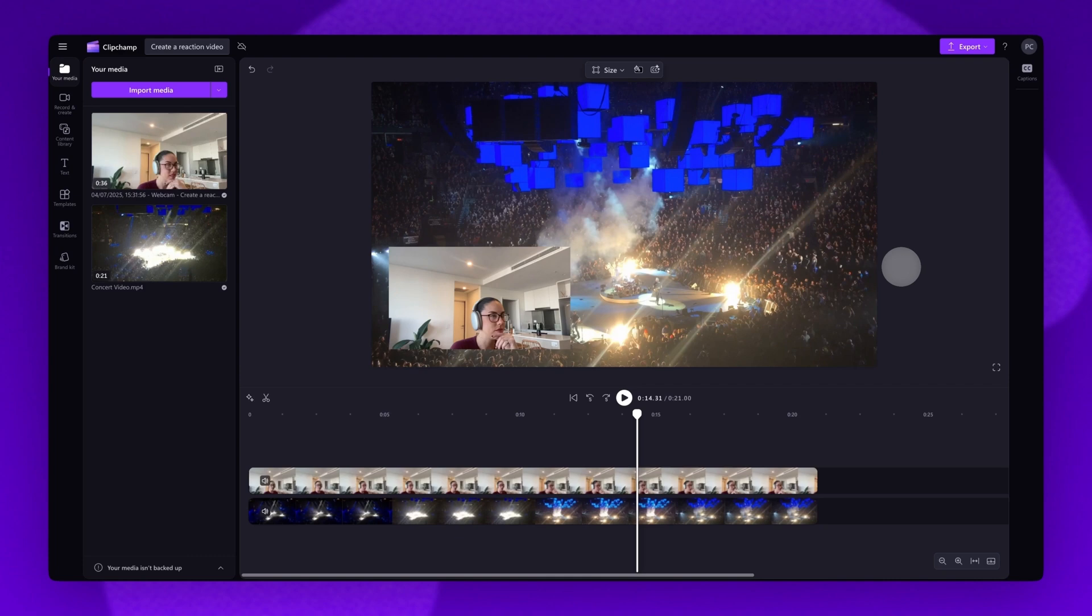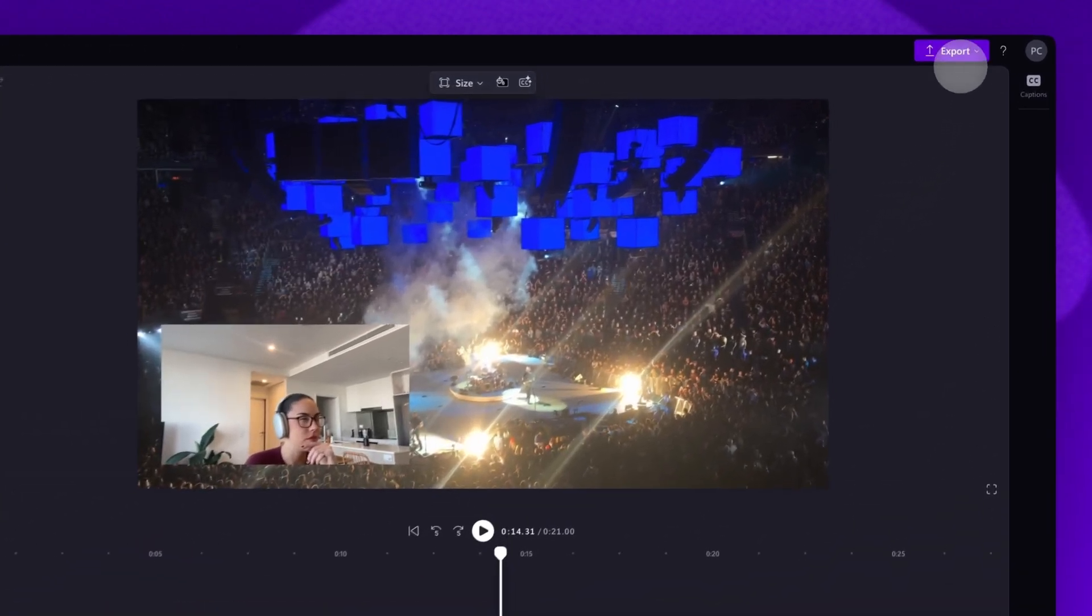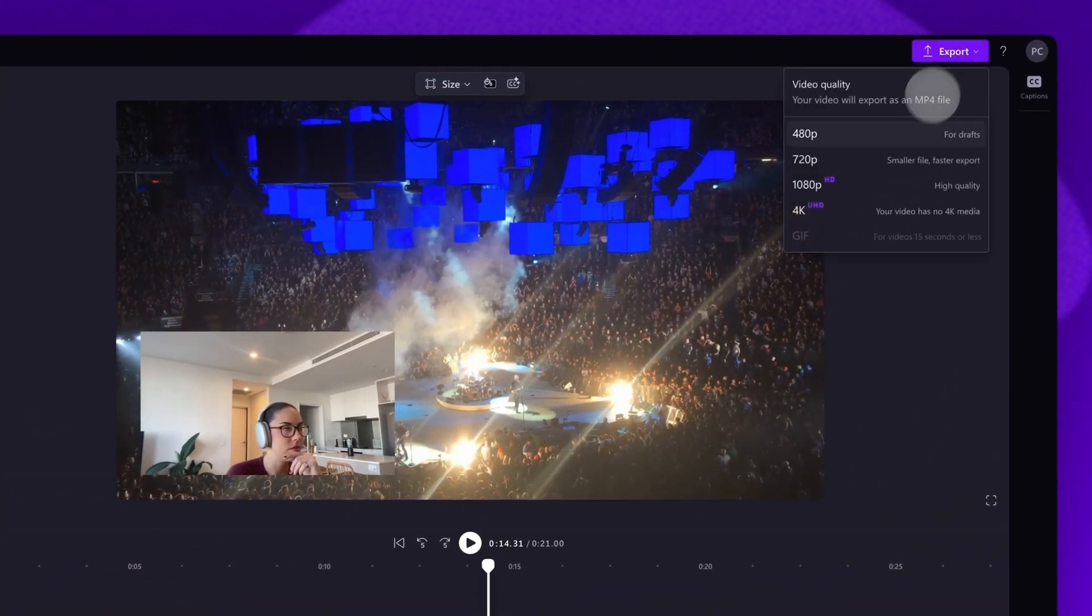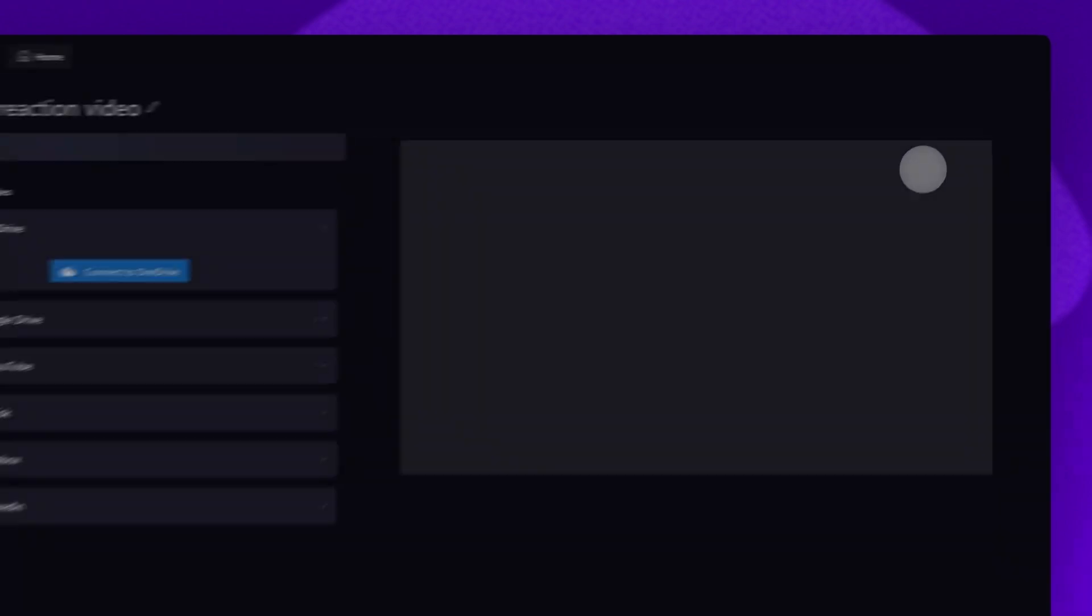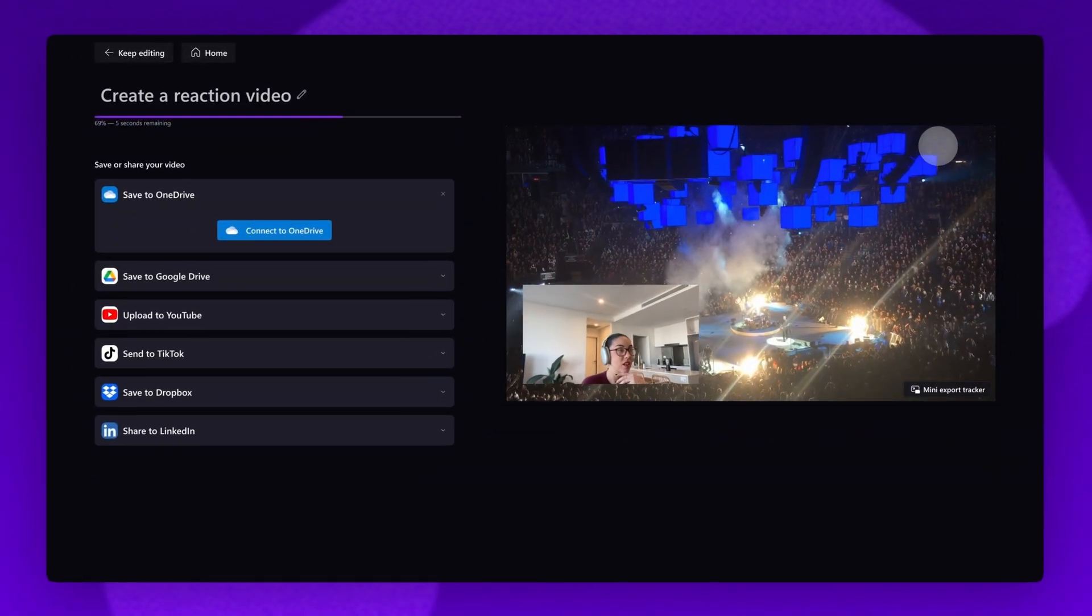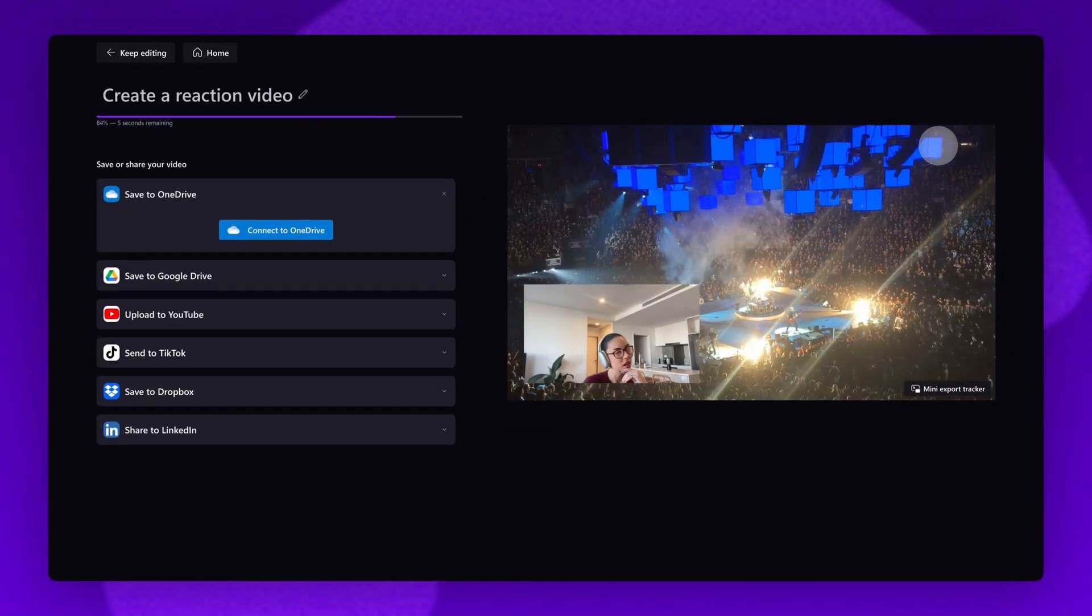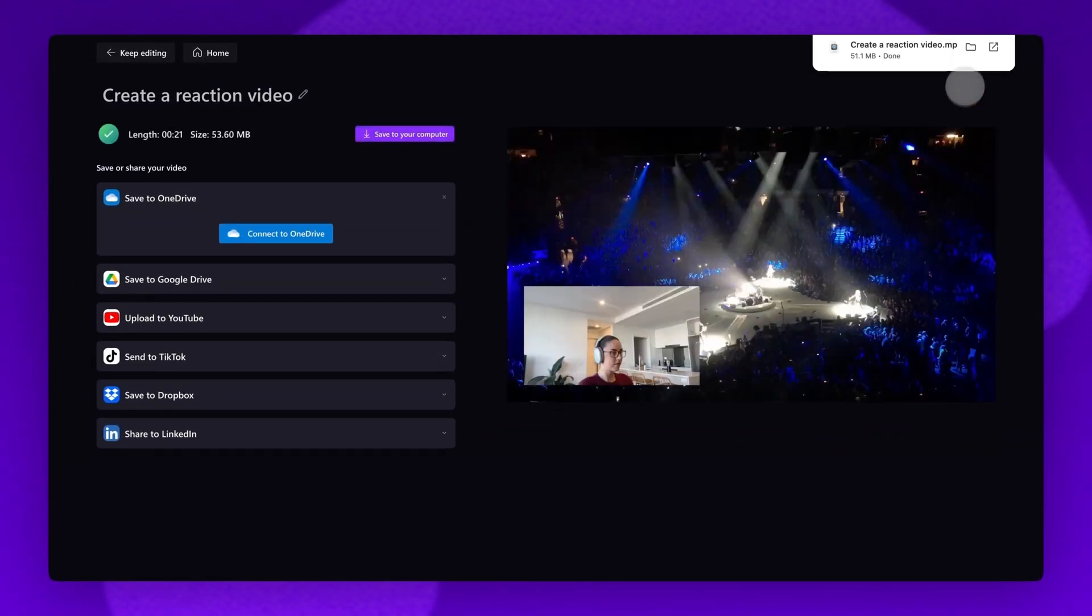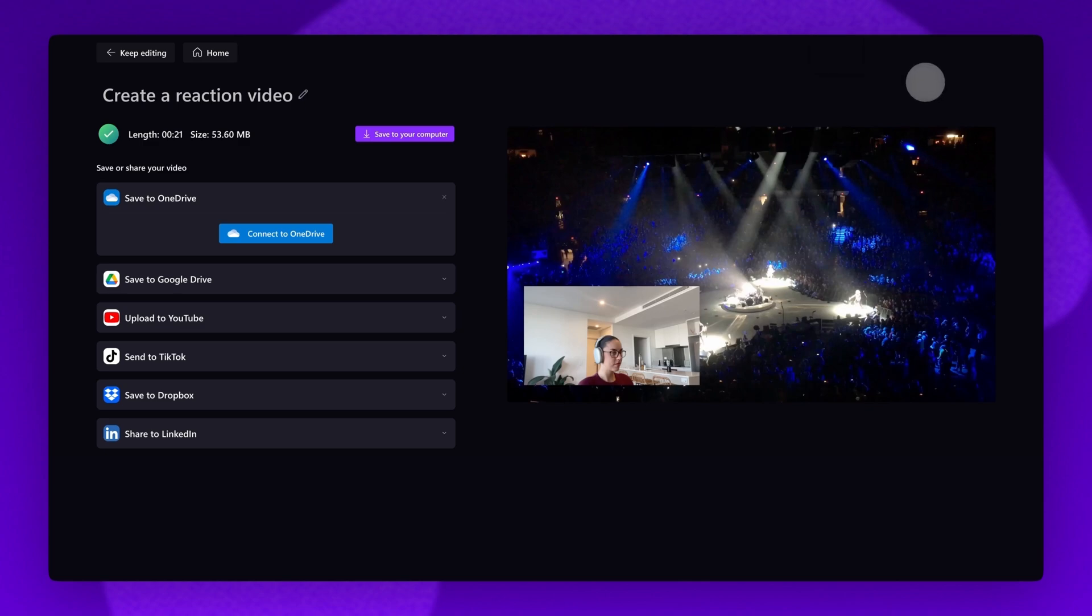When you're ready to save your video, navigate to the export button, select your video quality, and once the export is complete, a copy will automatically download to your device, all ready for you to share.